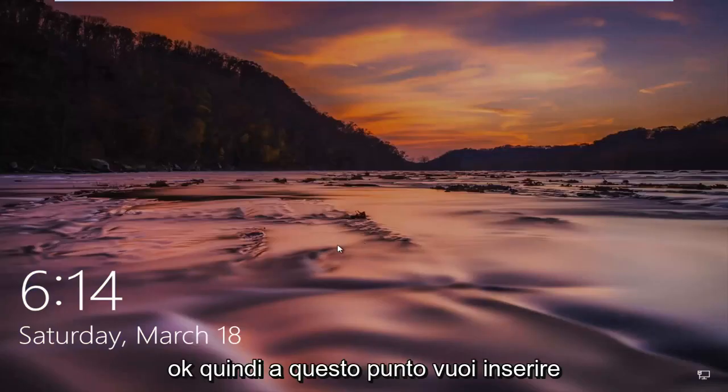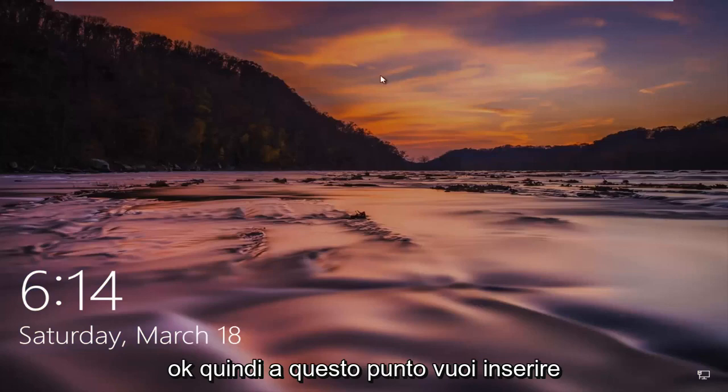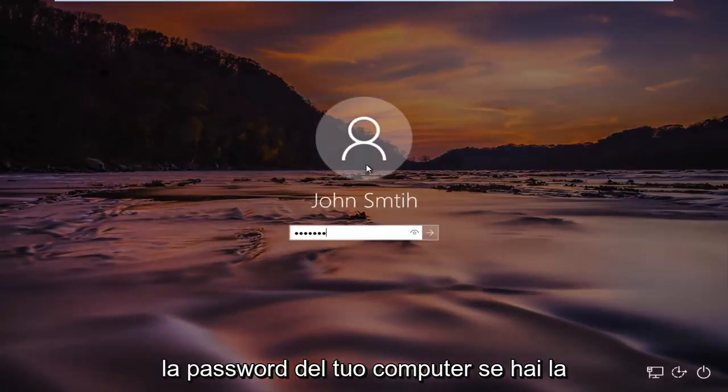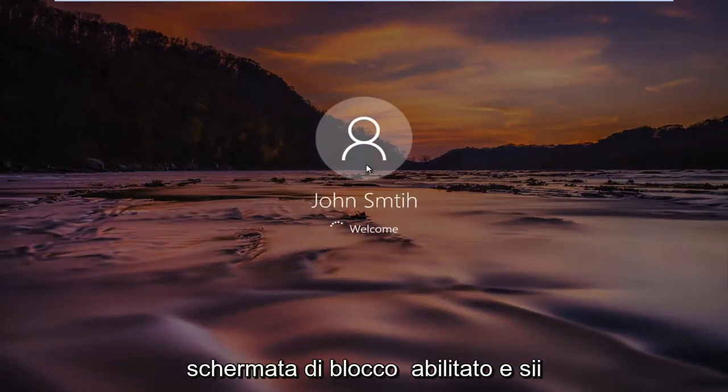At this point you want to insert your computer password if you have the lock screen enabled, and just be patient.